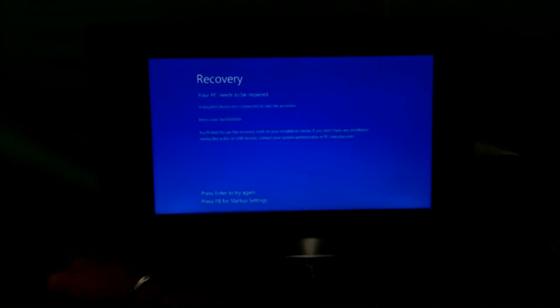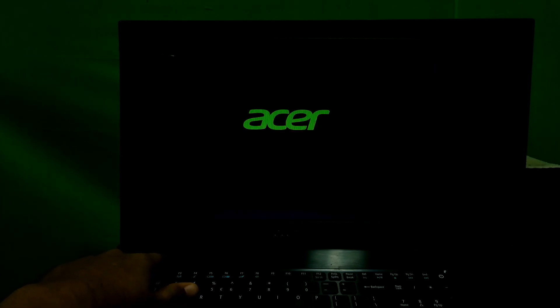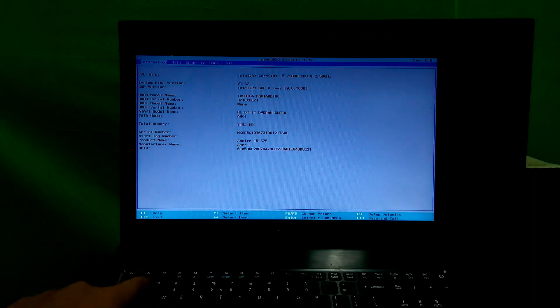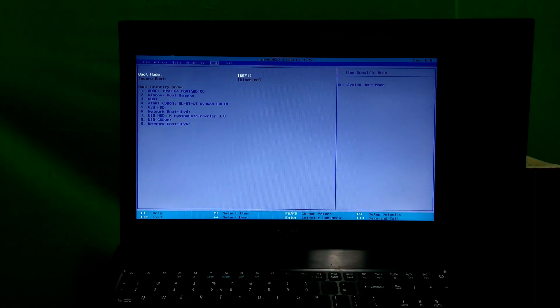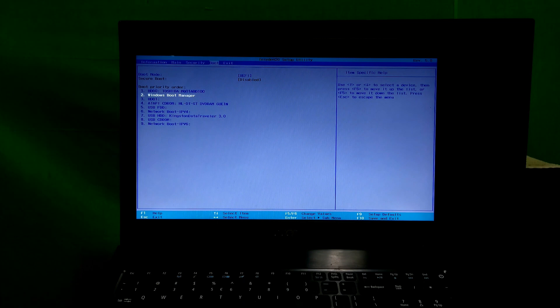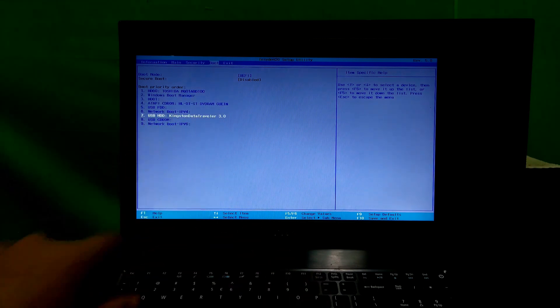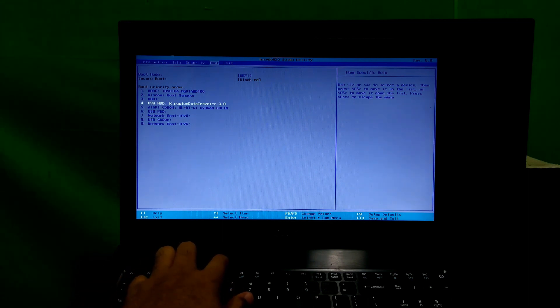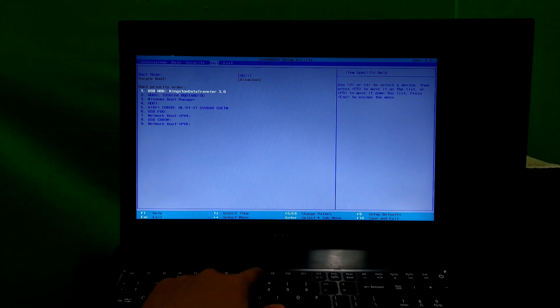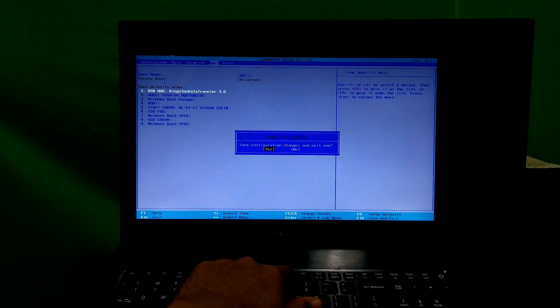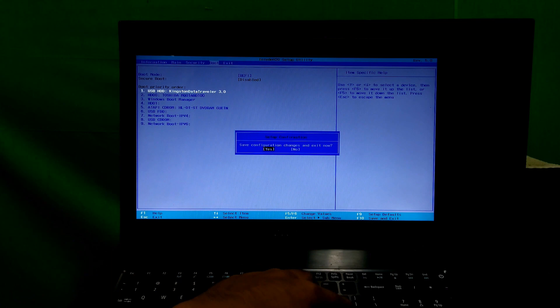Insert the Windows installation media, restart your laptop, and be ready to enter your PC's BIOS by hitting the F2 key, or F2 plus Del for a desktop computer. Go to the Boot menu and select your inserted Windows installation media to boot from it. For key instructions, see the BIOS item-specific help. Press F10 on the keyboard, then hit Enter to save changes and exit BIOS.